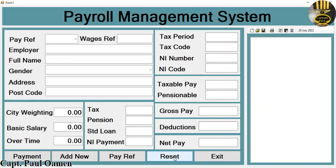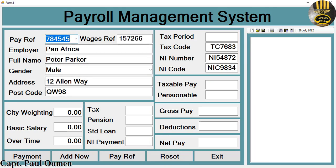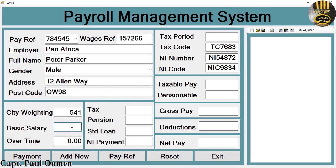I'll click on reset, come right here, and select Peter Parker. As soon as I enter the name, the system prompts me to enter a value; once you move out of it, it defaults back to zero. Let's enter Peter's details, including his standard wage per month and overtime days — all of this will be calculated automatically using his wages.